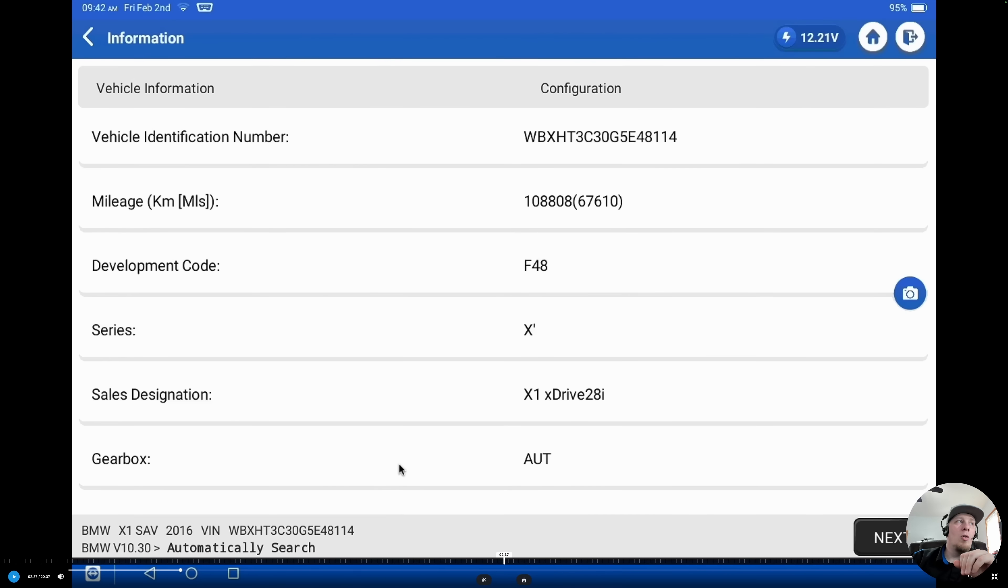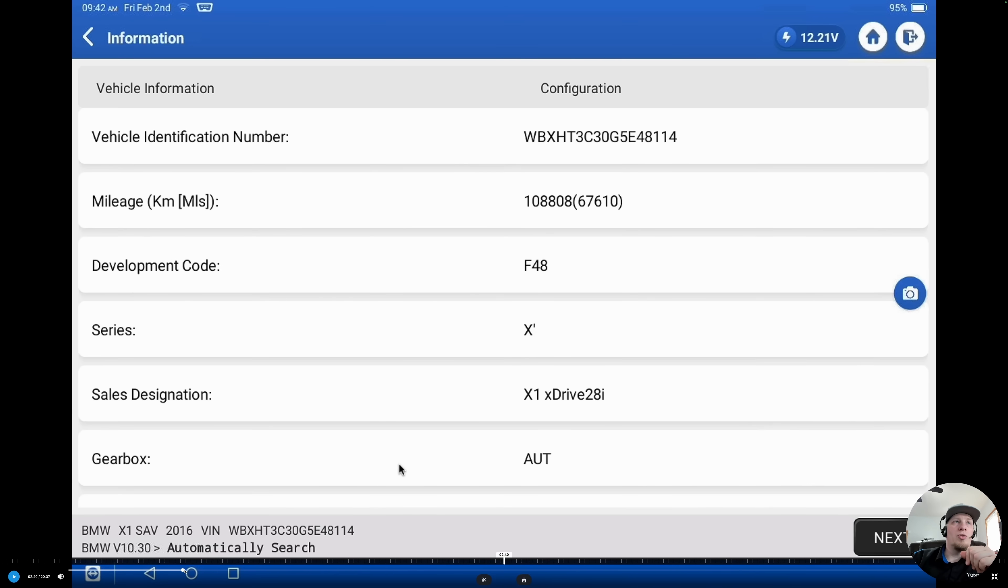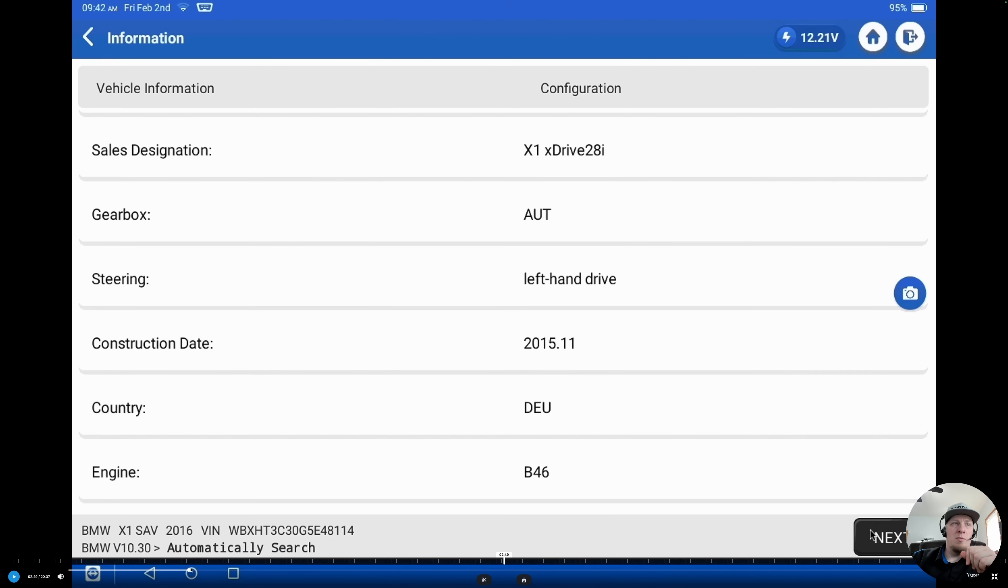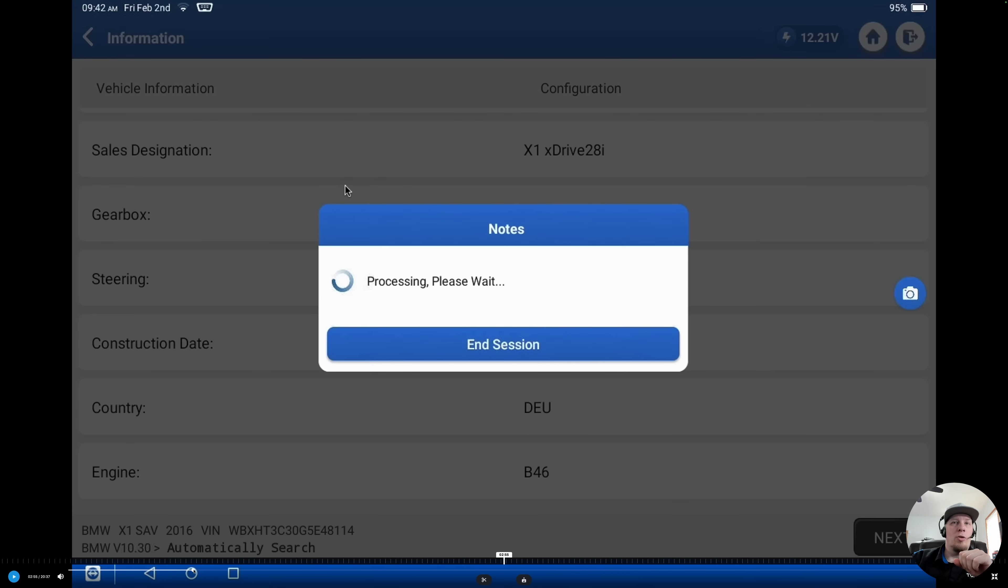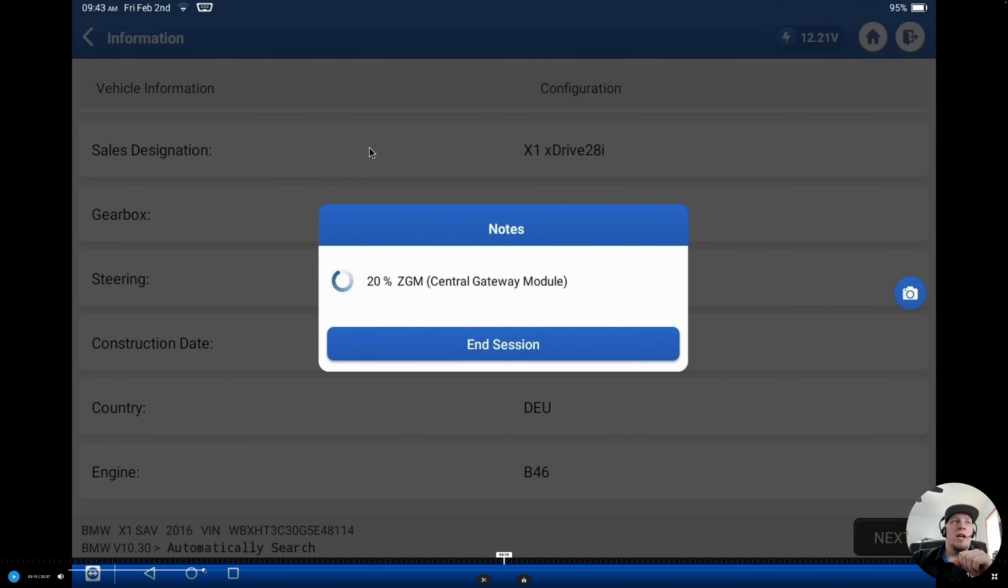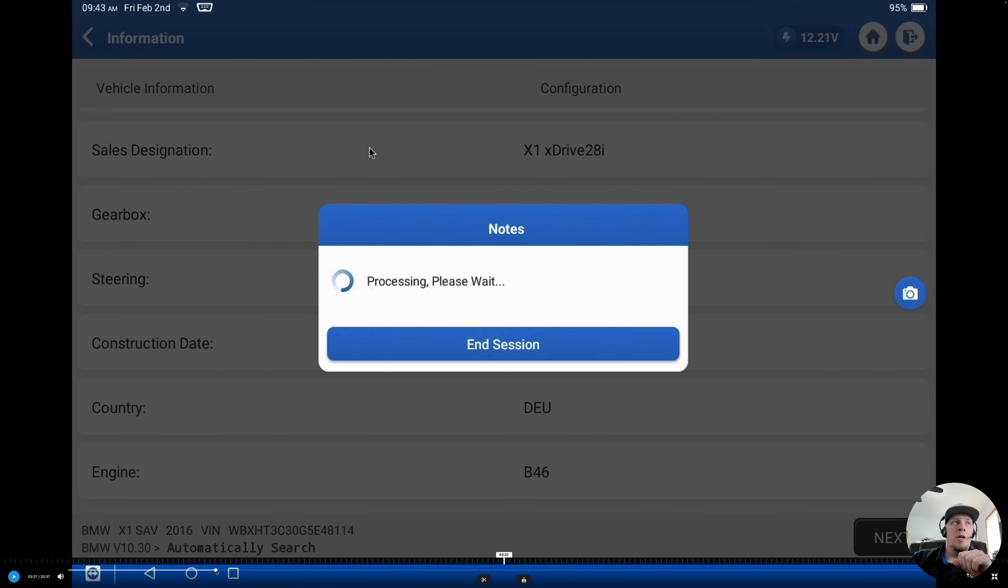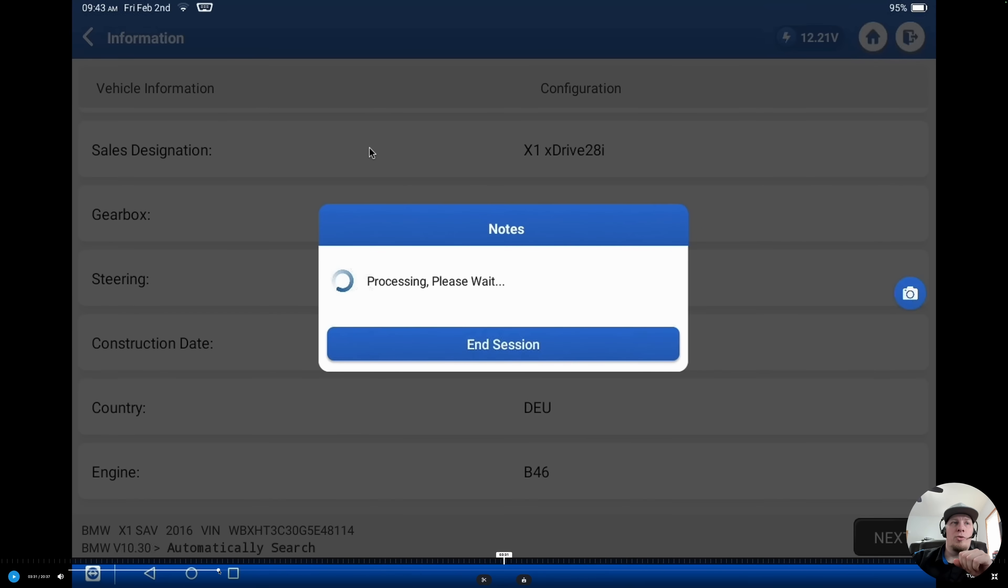Here's our full ID screen. Shows us that it is an F48, so again, it's an F chassis vehicle. It's an X-Drive 28i. X1 is the specific model and if we scroll down here, it is a B46 engine and our production date is November of 2015. We're going to hit OK or Next and now it's going to take us to our module topology screen.